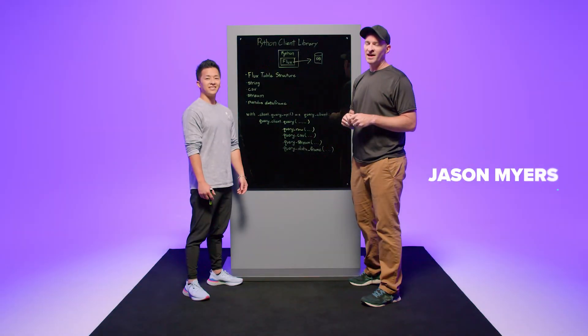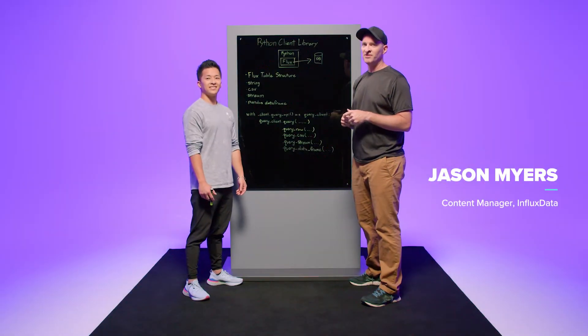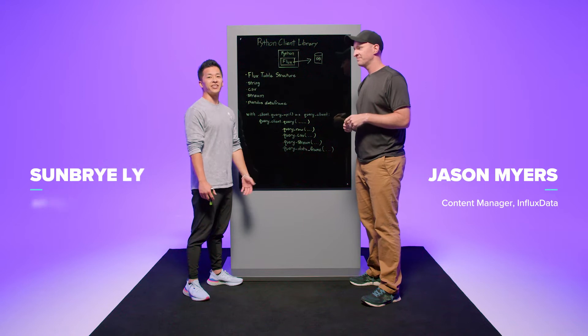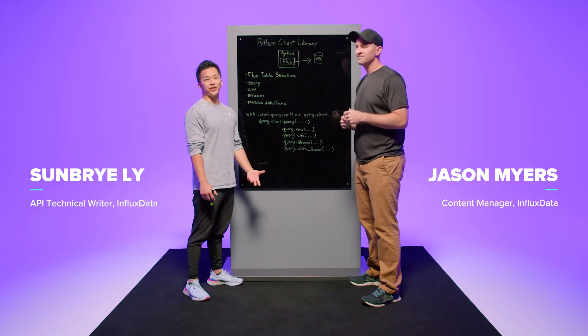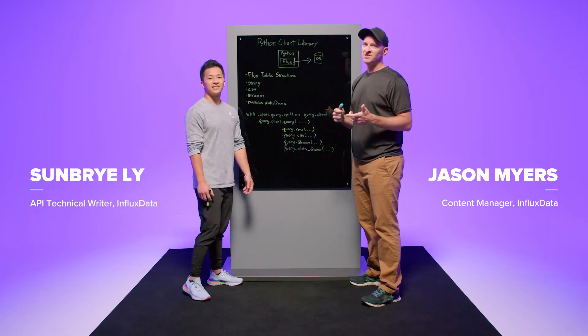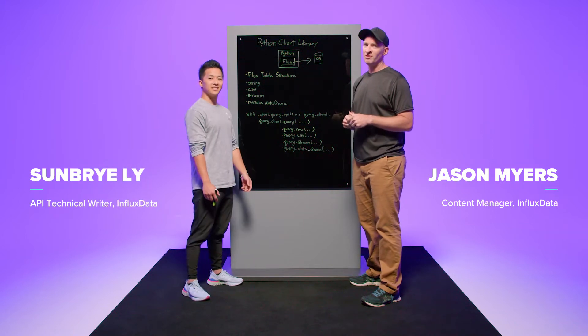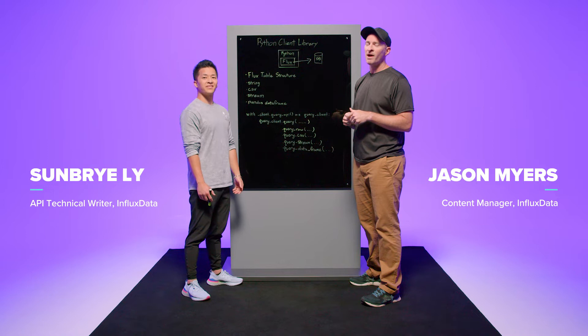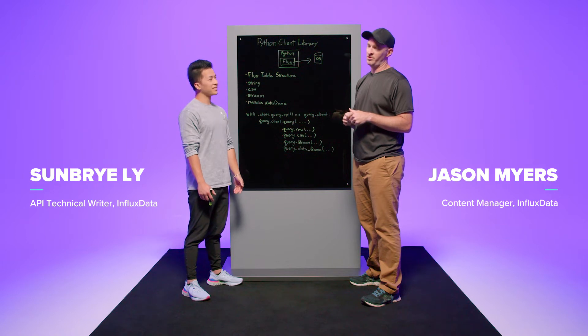Hi, I'm Jason, a Content Manager at Influx Data. And I'm Sunbury, a Technical Writer at Influx Data. And today we're going to talk about querying data with the Python Client Library.